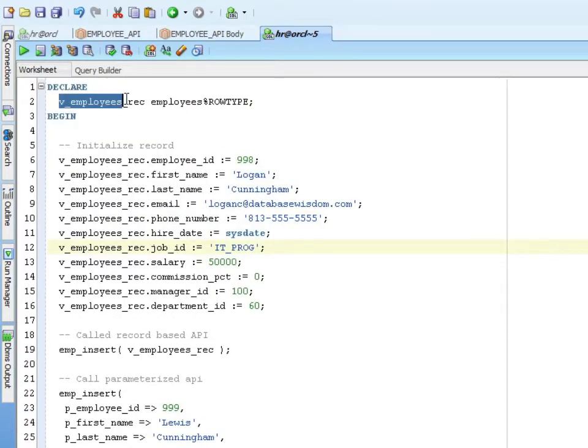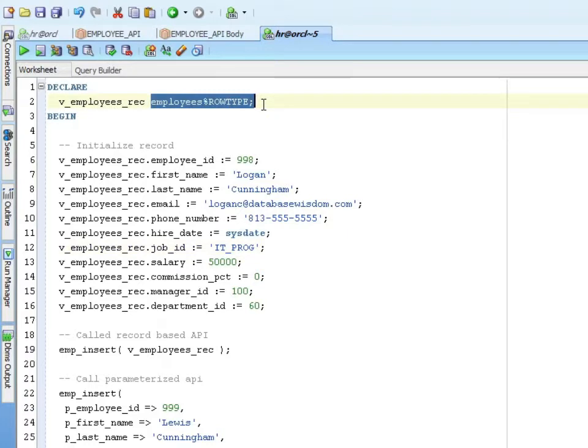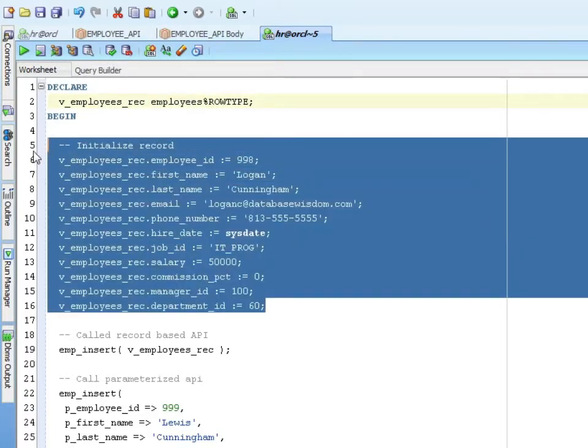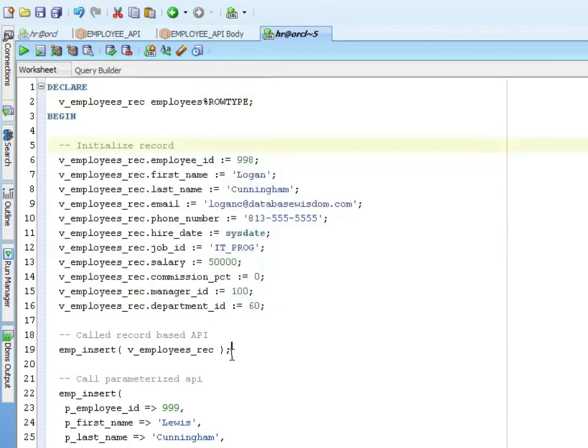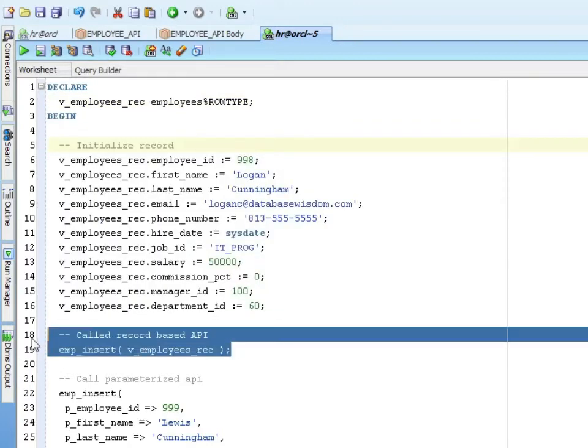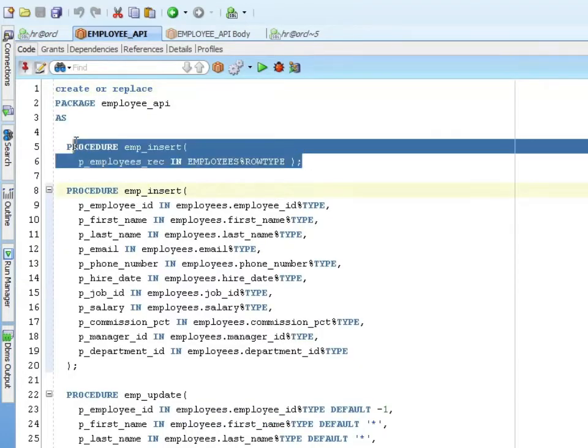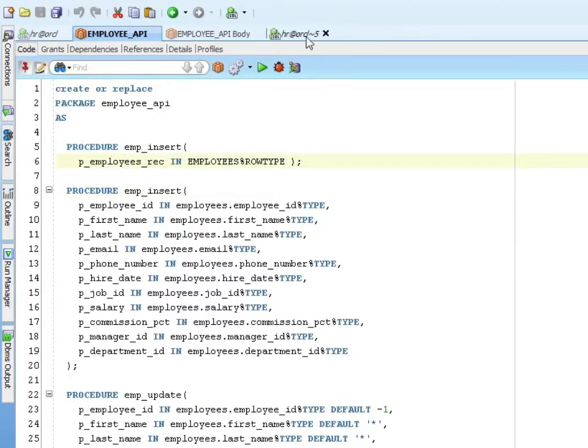I declare my employee rec, which is the employee's row type. I initialize my record. And then I call the record-based API. That's not in the package itself, but I'm calling the original procedure. That's this one.